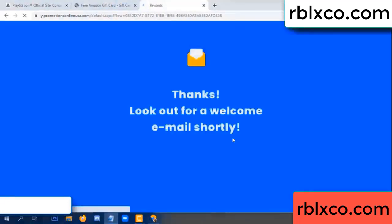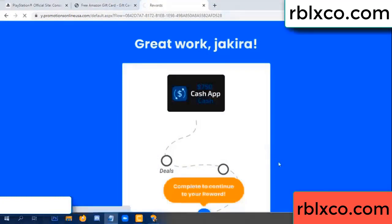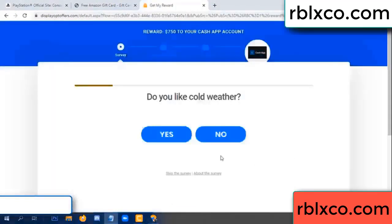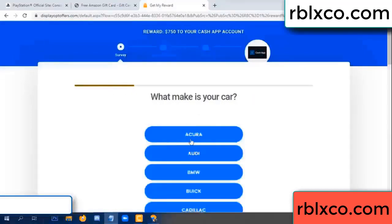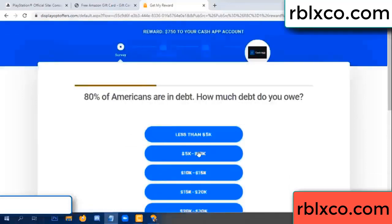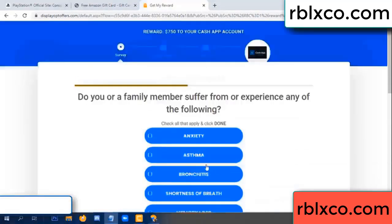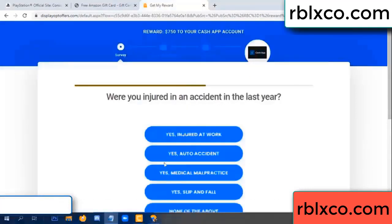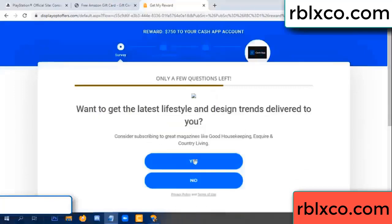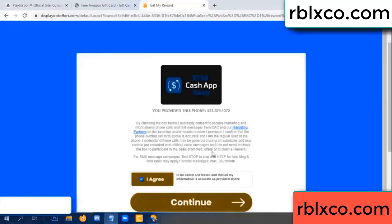Continue. Thank you. Look for our email — shop survey done. Do you like cool weather? Yes. Analytics, back pain — join when done. Yes, I agree. Continue.